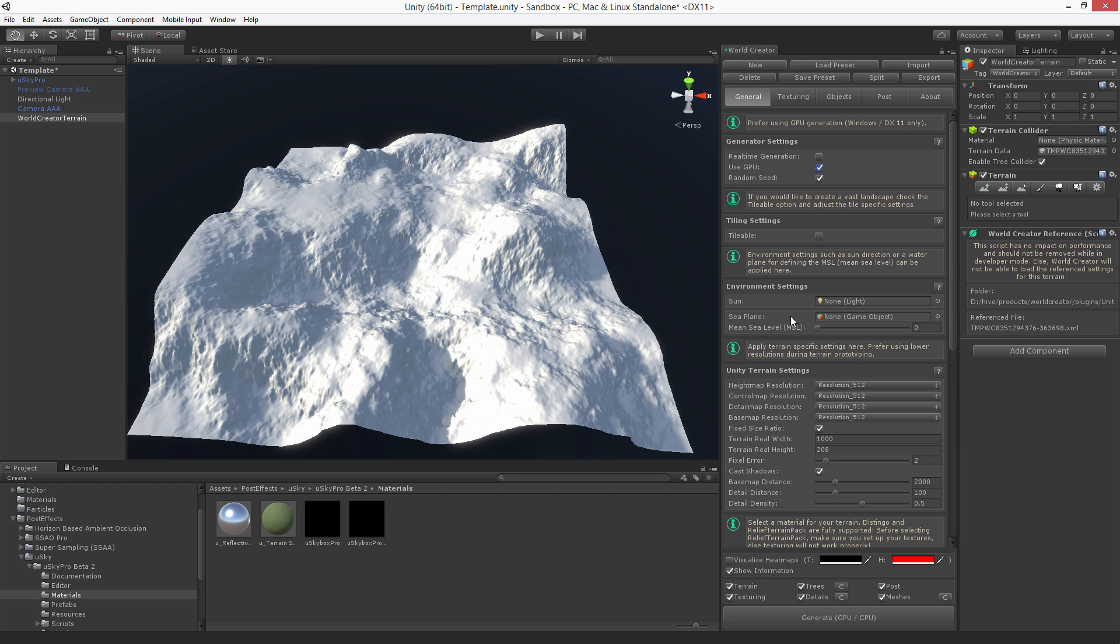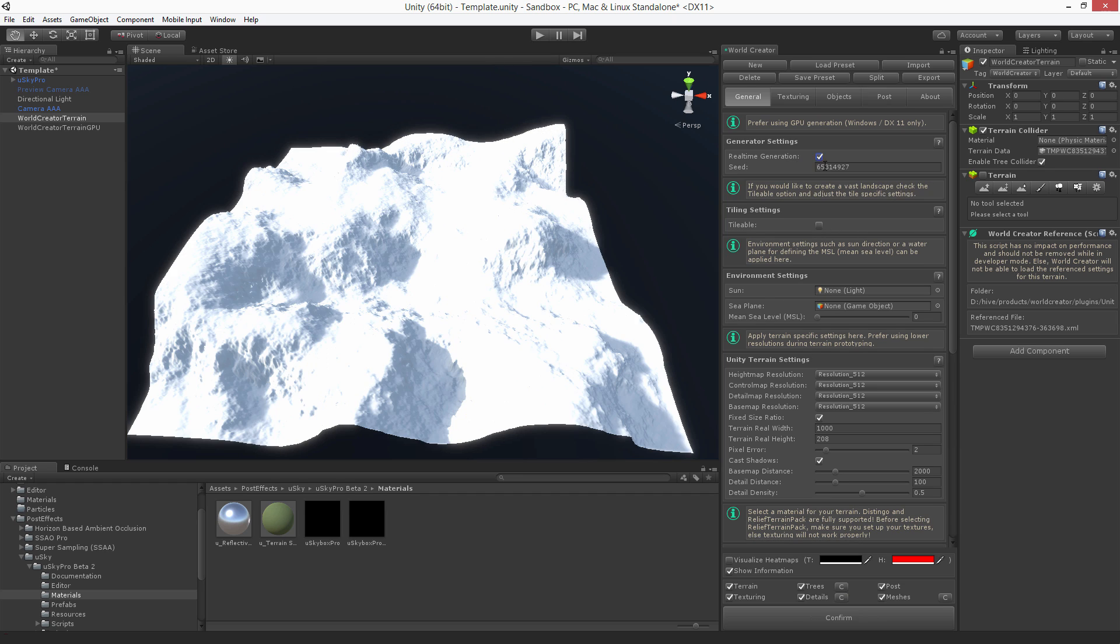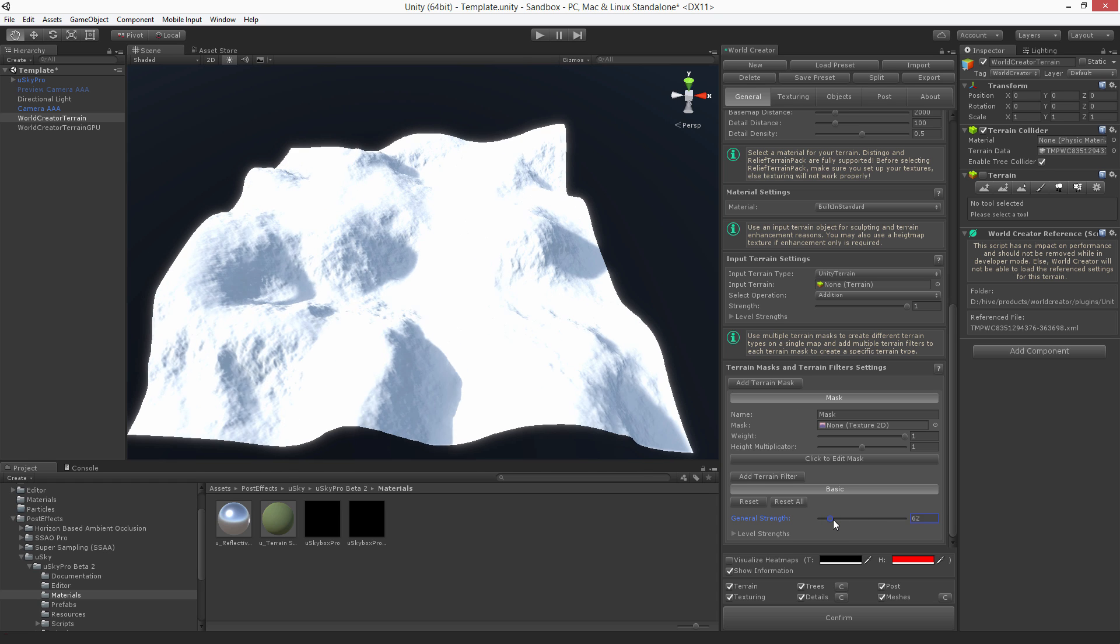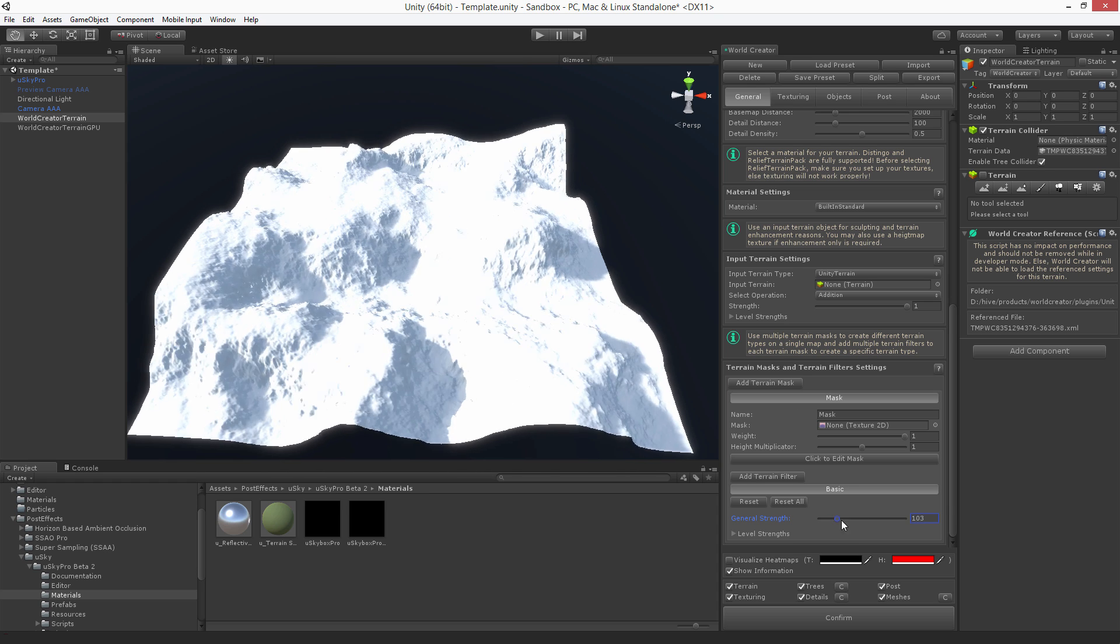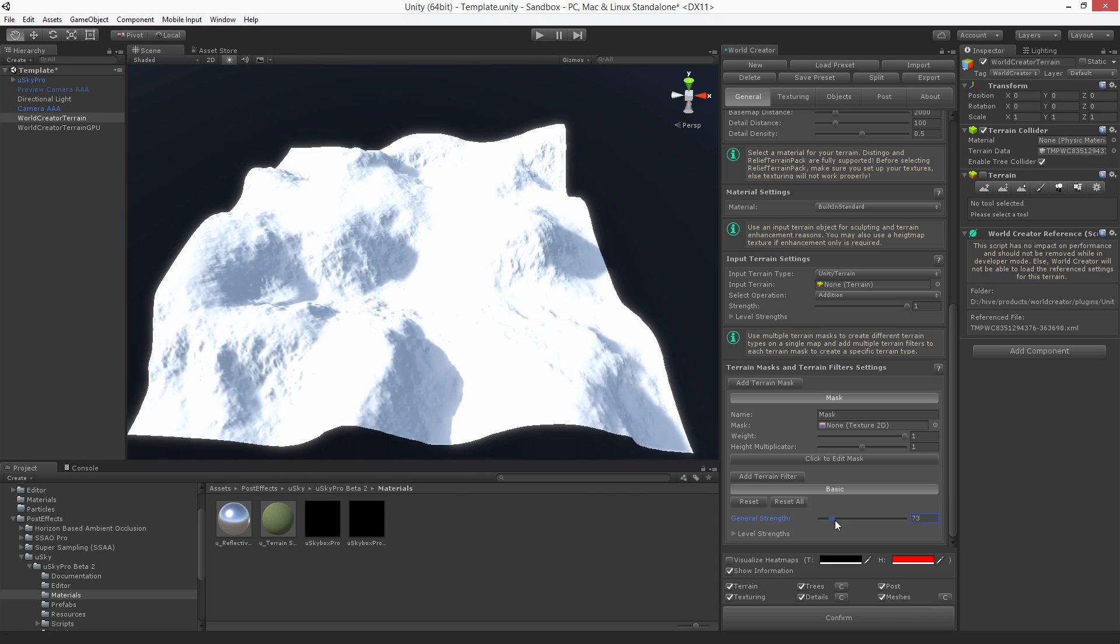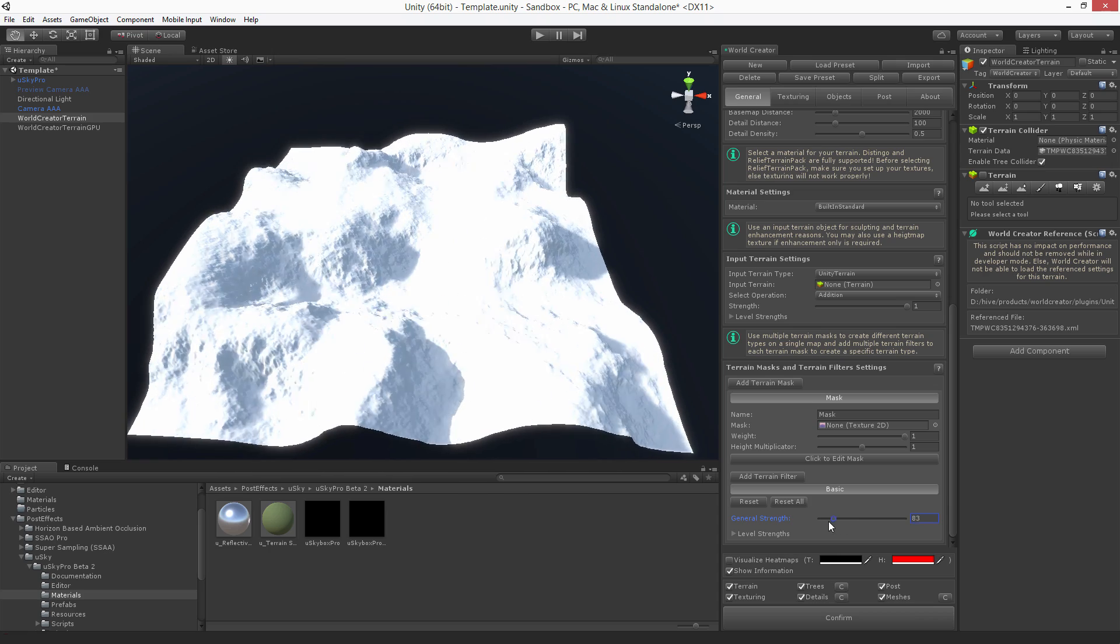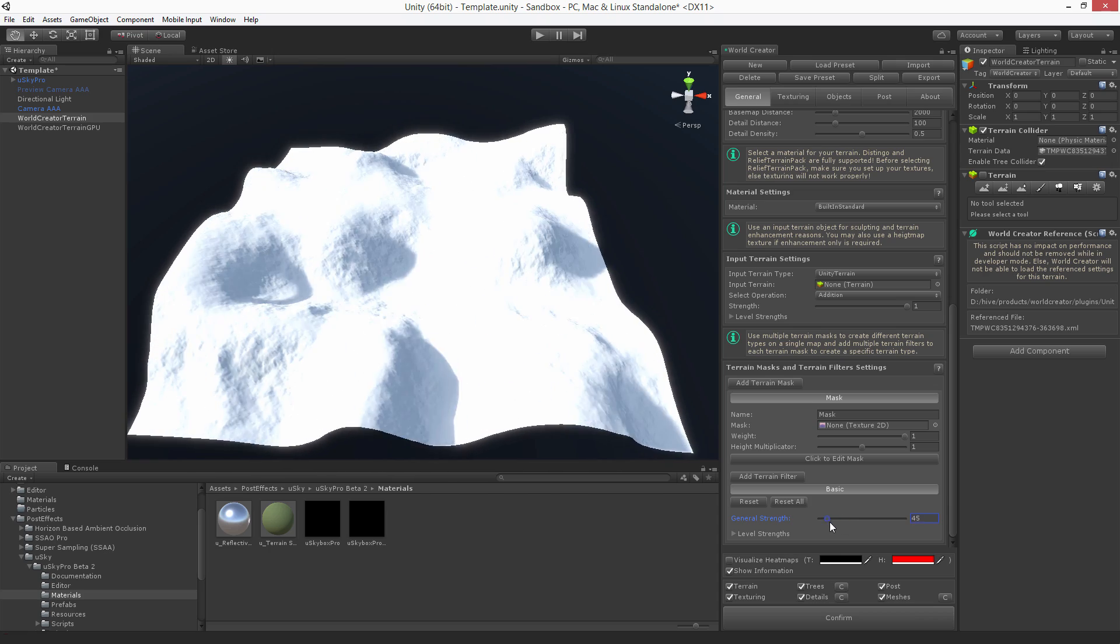Another option that you have is the real-time generation mode. If you enable this mode here you can see that terrain changes a little bit. Actually now you have a plane that is being tessellated and if you change settings here you can see the terrain is adapted automatically and instantly.